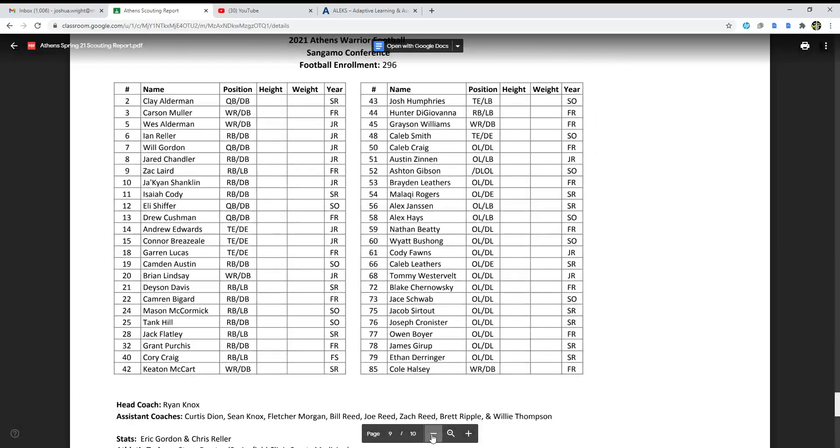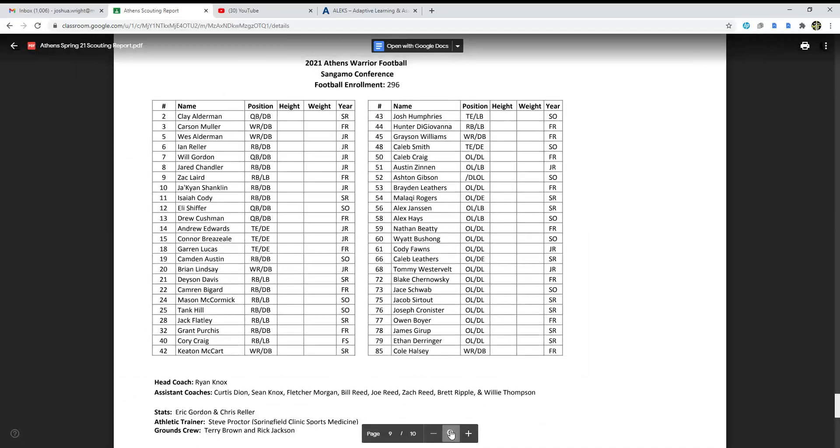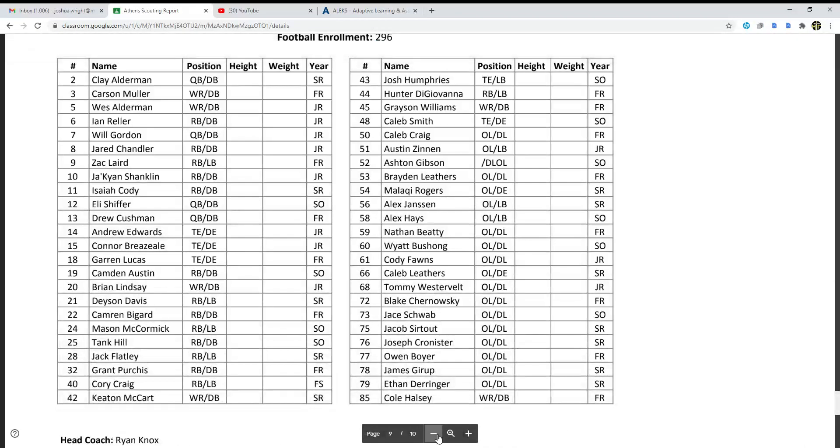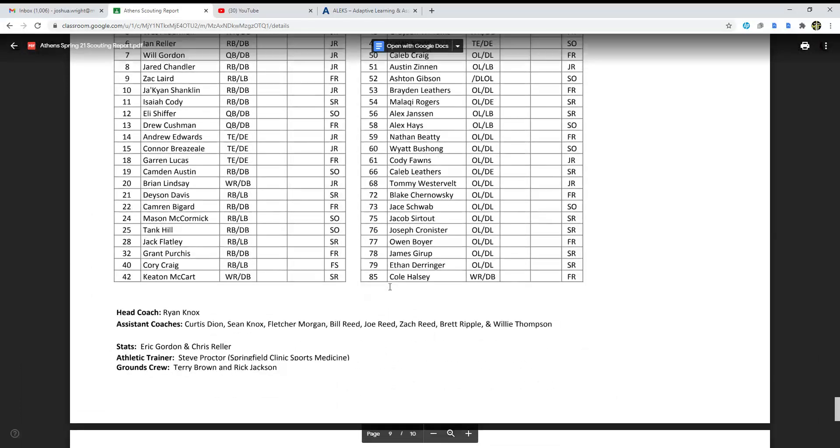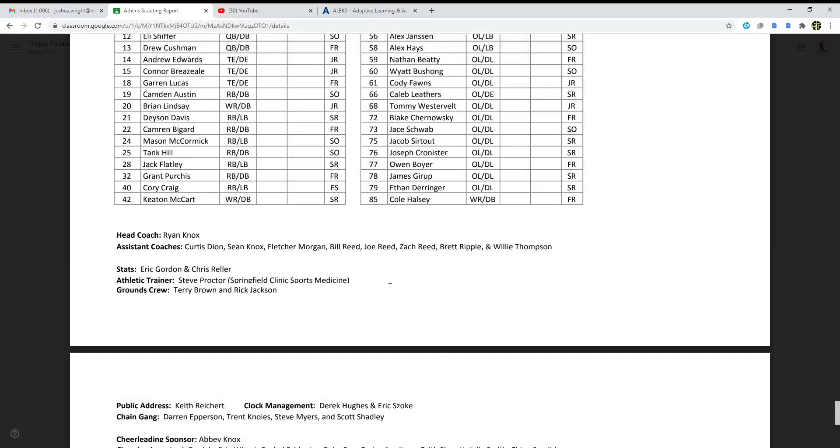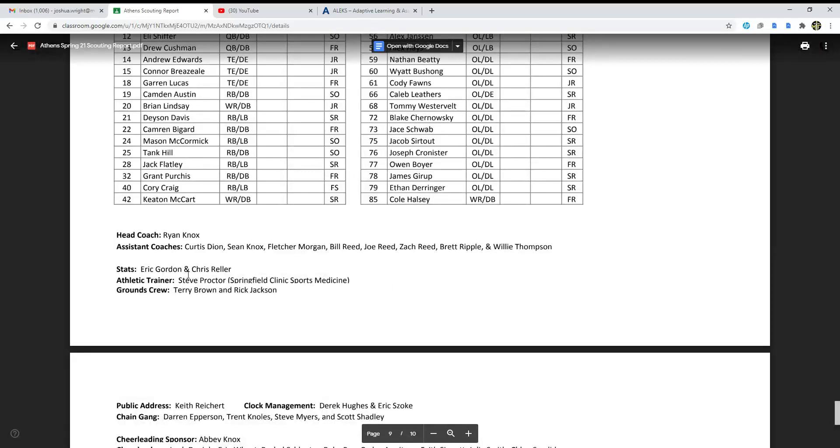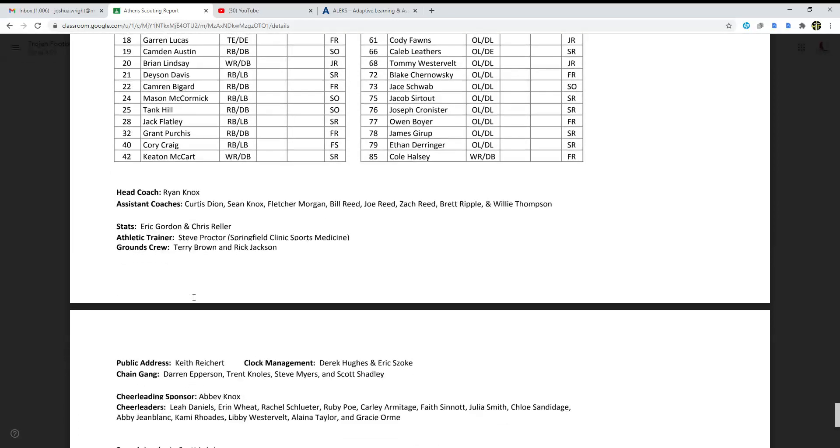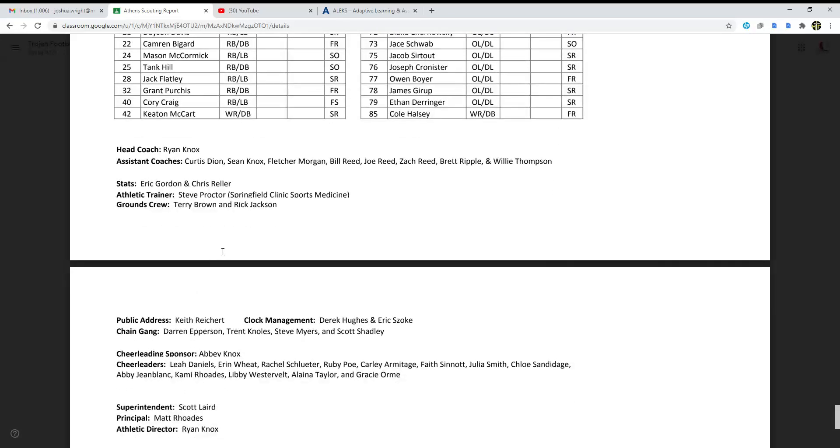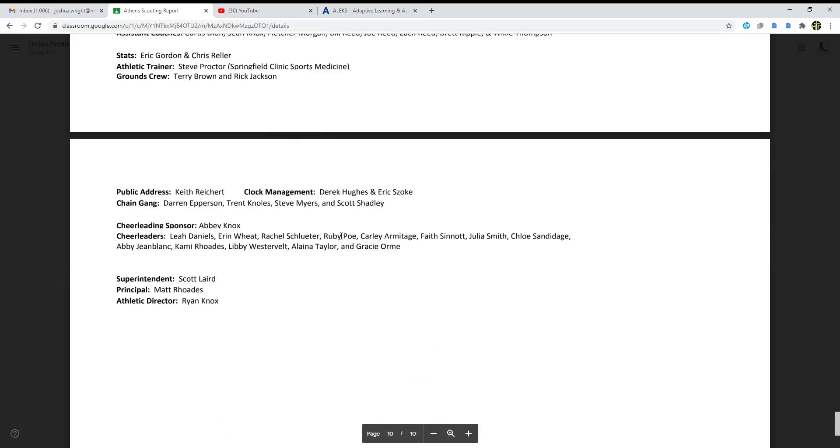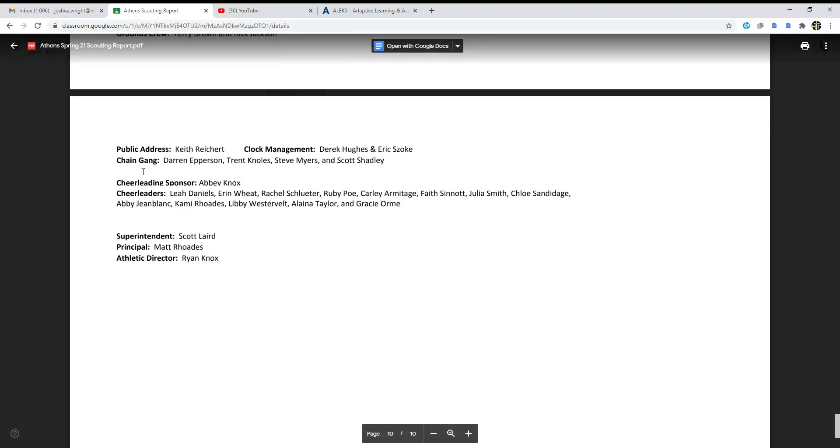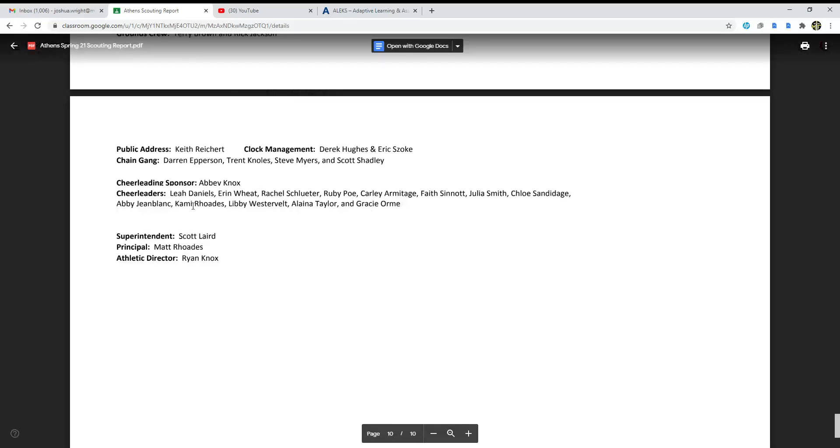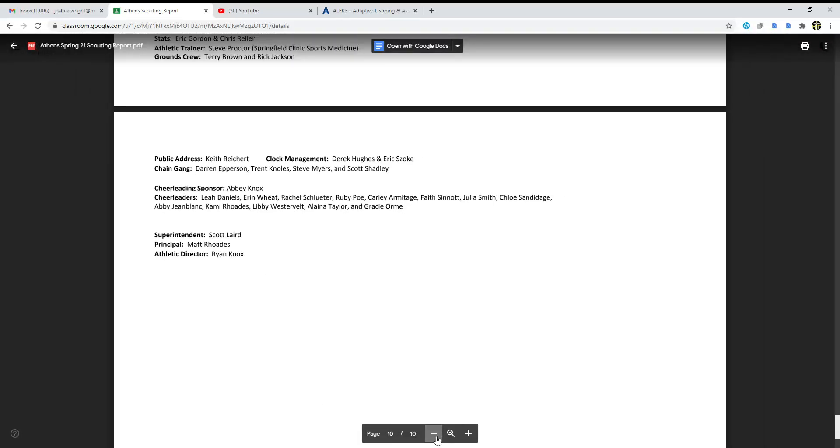Head coach Ryan Knox, assistant coach Curtis Dion, Sean Knox, Fletcher Morgan, Bill Reed, Joe Reed, Zach Reed, Brett Ripple, and Willie Thompson. Stats: Eric Gordon and Chris Reller. Athletic trainer is Steve Proctor. Grounds crew: Terry Brown and Rick Jackson. Public address: Keith Richard. Clock management done by Derek Hughes and Eric Zoke. Chain gang: Darian Epperson, Trent Knolls, Steve Minors, and Scott Shadley.